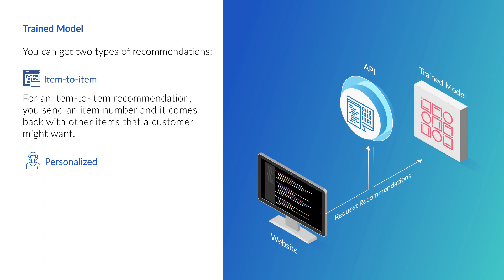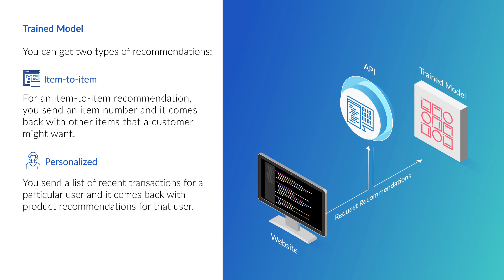For a personalized recommendation, you send a list of recent transactions for a particular user, and it comes back with product recommendations for that user.